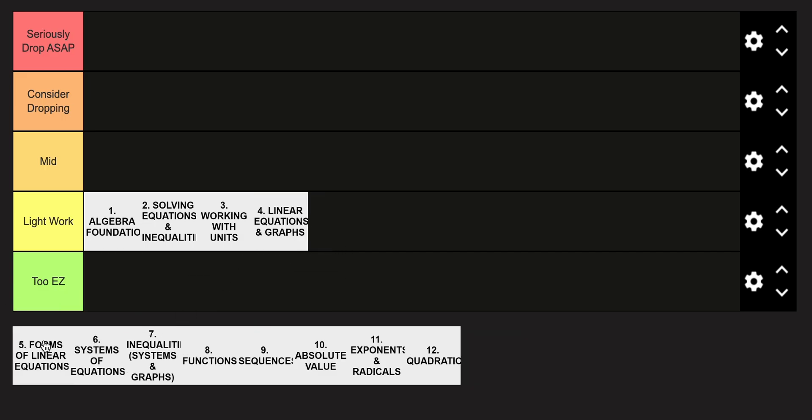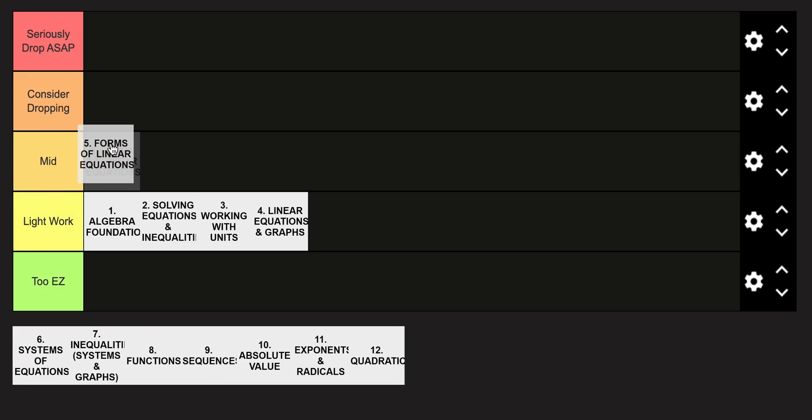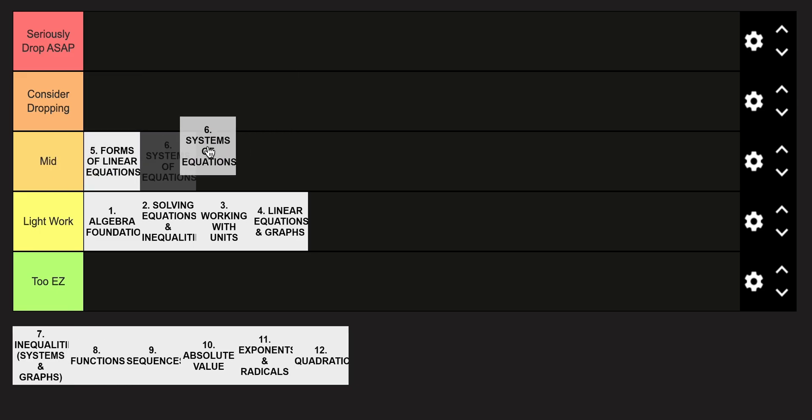Now I think unit five really takes it up a notch, and that's going to be in the mid category. And system of equations is going to be in the mid category as well.